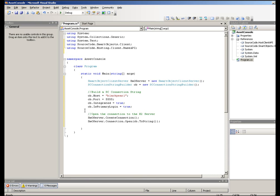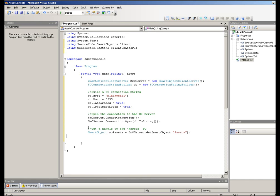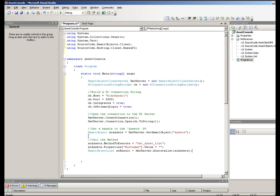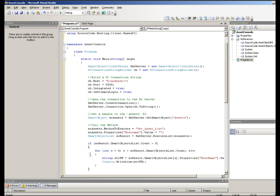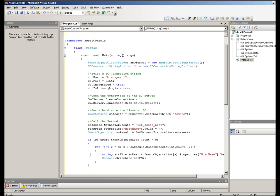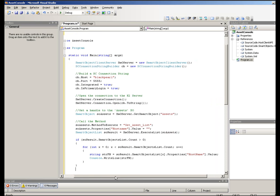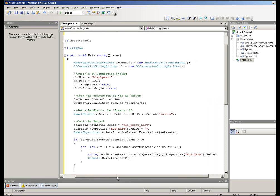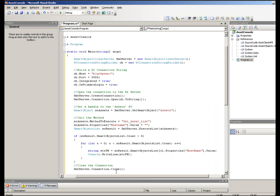Once we have that K2 connection, we can get a handle on the assets Smart Object. Now let's call the method we wish to use. In this case, it is the GetAssetsList and have it return the list of values in the property hostname. Now as long as there are values to write out, it will loop through and write them to the console. Now we simply close out the connection — we don't want to leave that hanging.